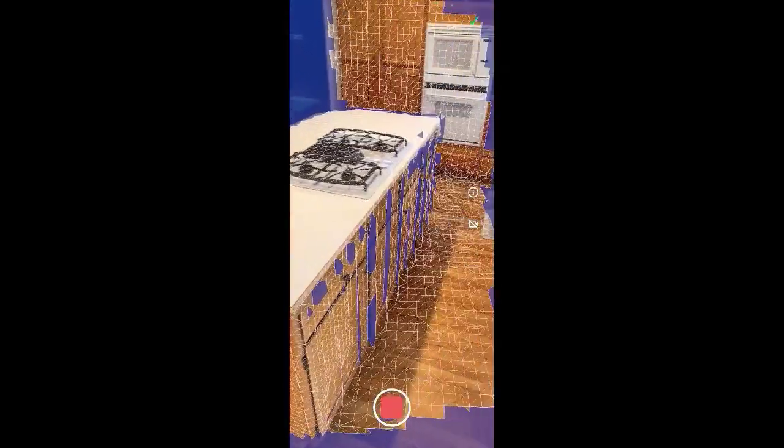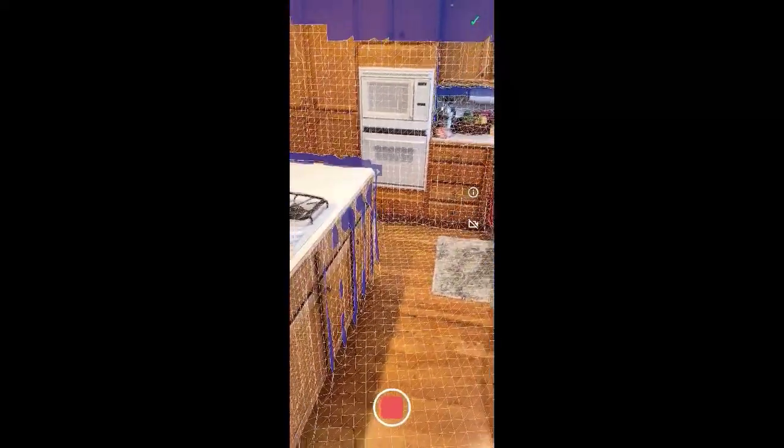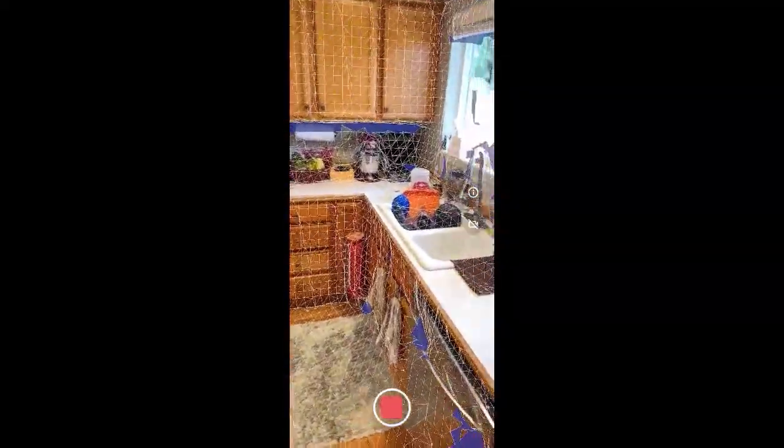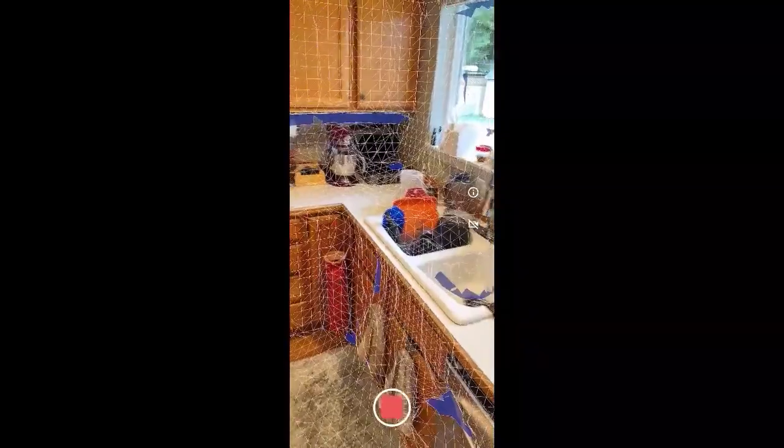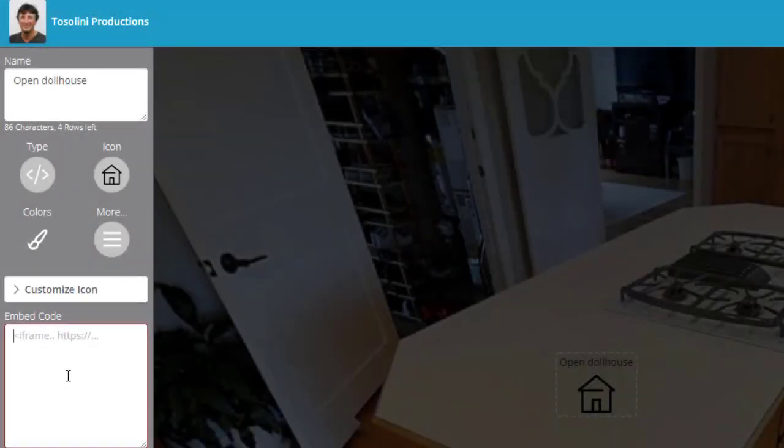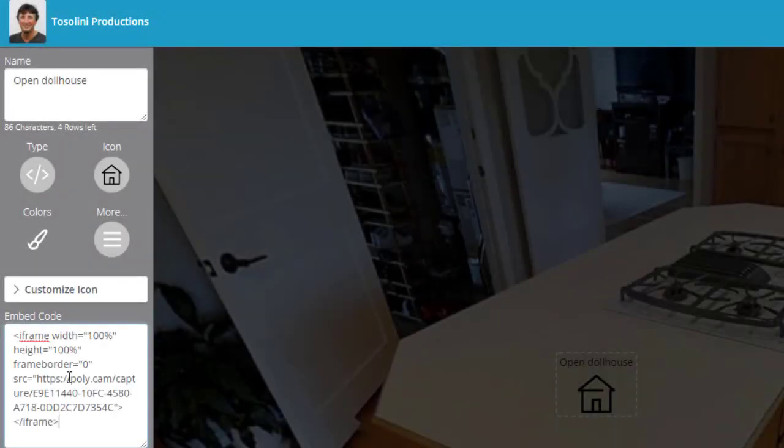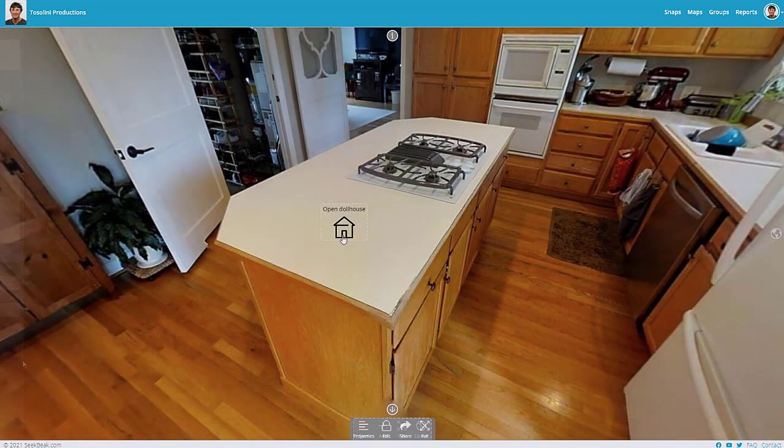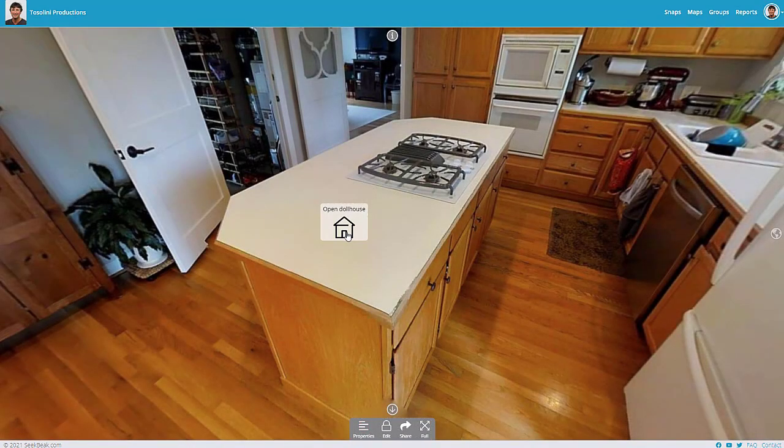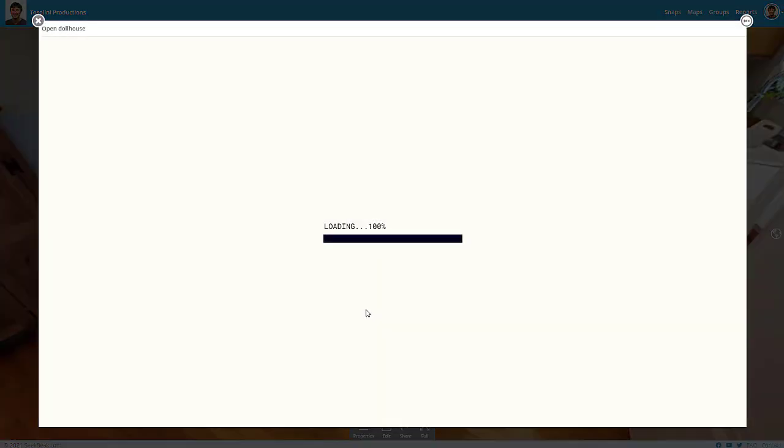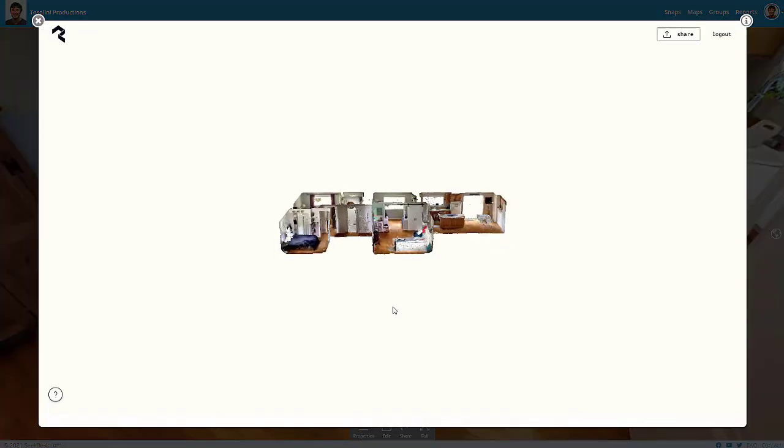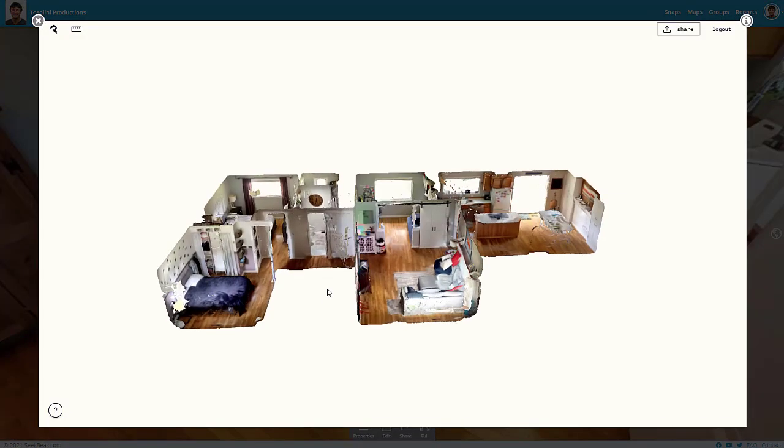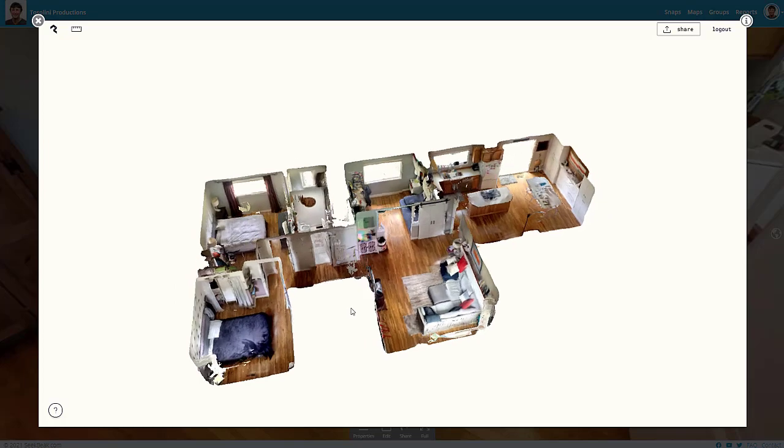Once you process the model, make sure to share it through the Polycam website. There you will have the option to get an embed code that you can drop into your virtual tour hotspots. The resolution of the model cannot match the quality of a Matterport dollhouse. However, it is a good start.